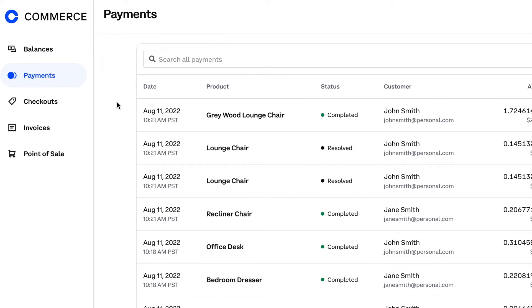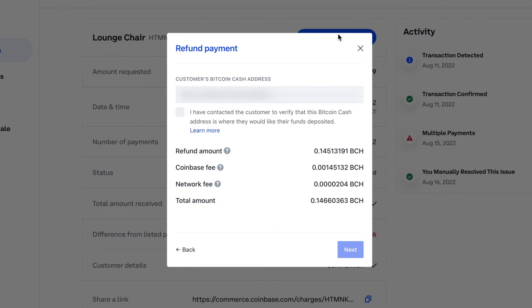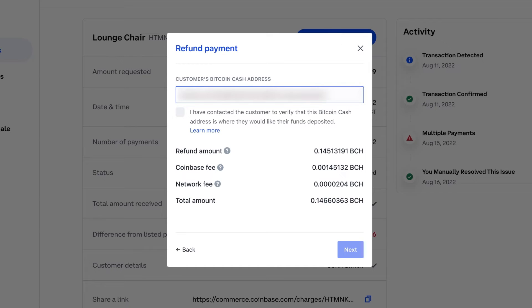After locating the customer payment, select the blue button that says "Refund Payment." Enter the customer's specified receiving address and check the box confirming you have verified the address with your customer.